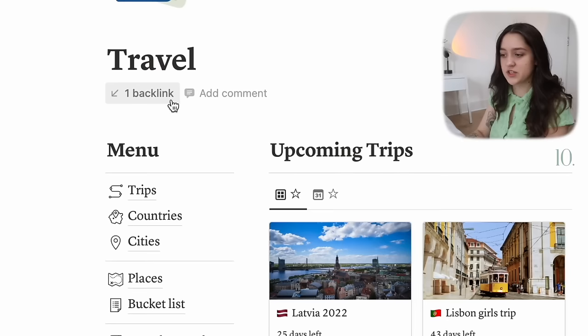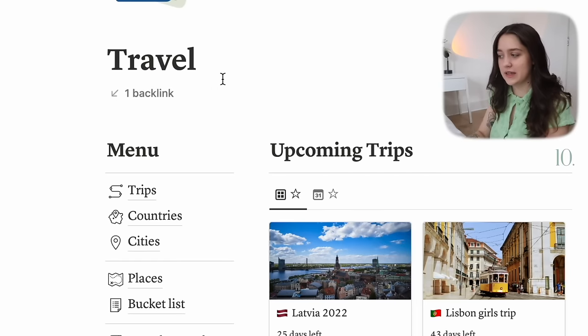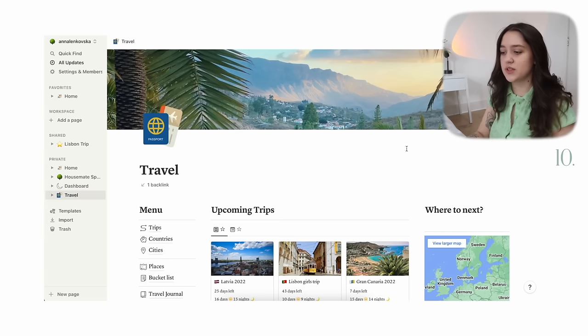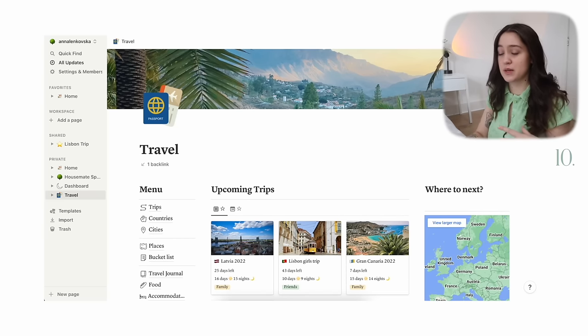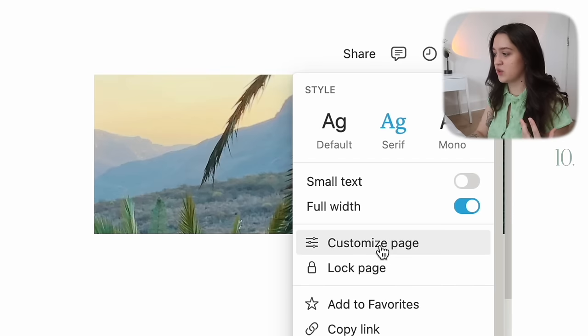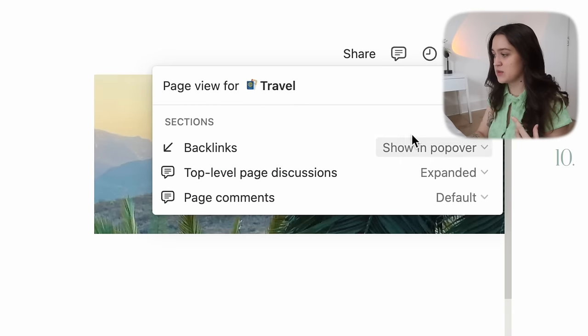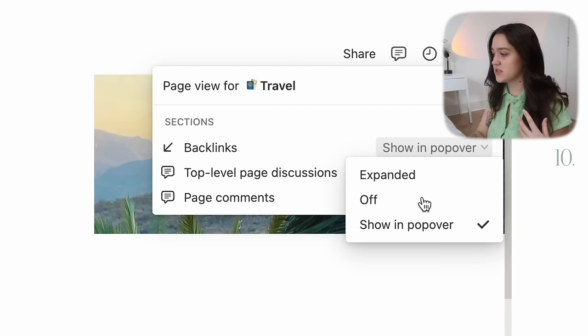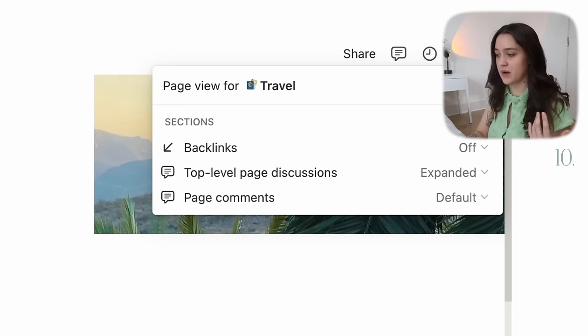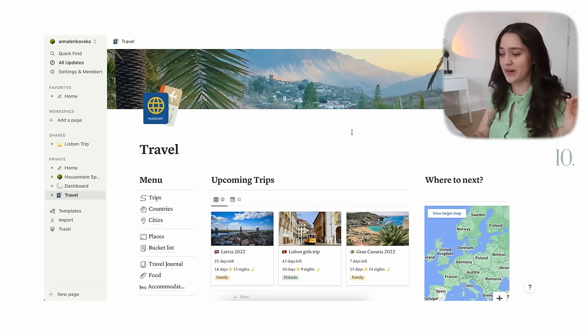This is a bonus tip: if in any of your pages you have a backlink that you don't want there, go into customize page and just turn off your backlinks. Just a little bonus tip right there.